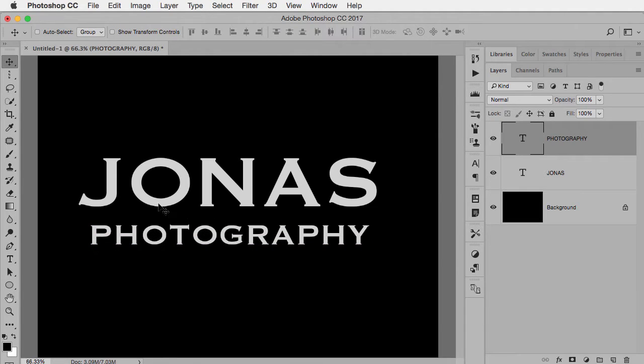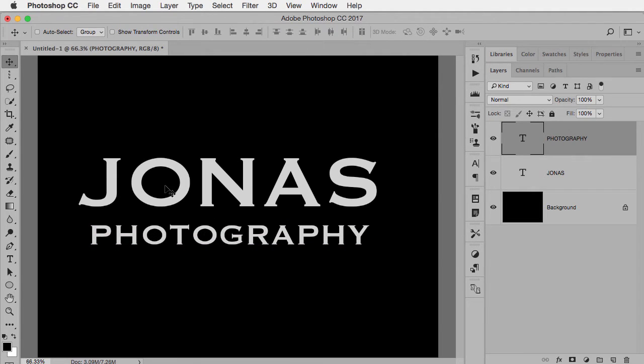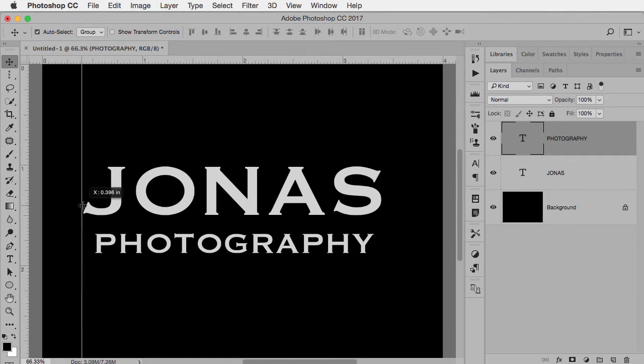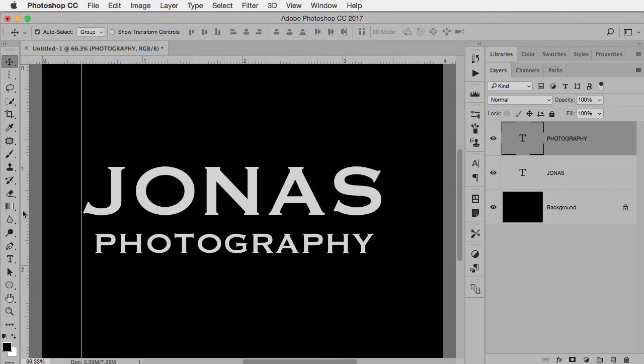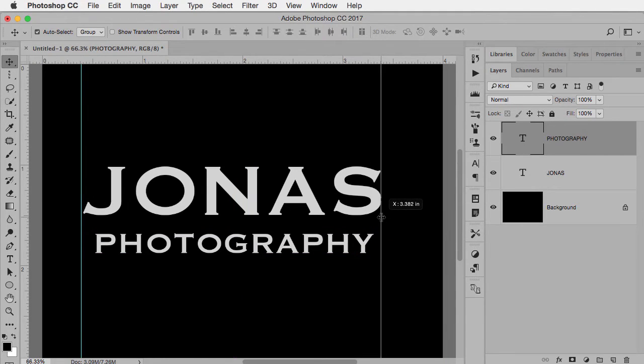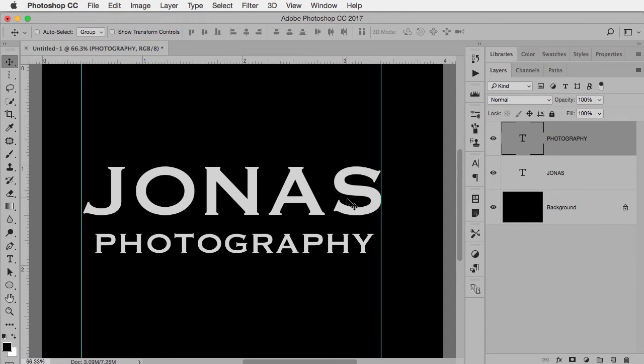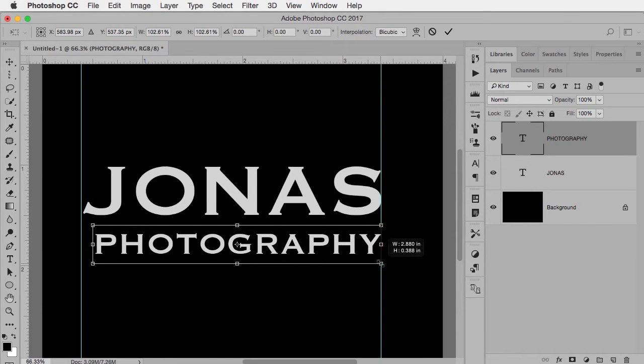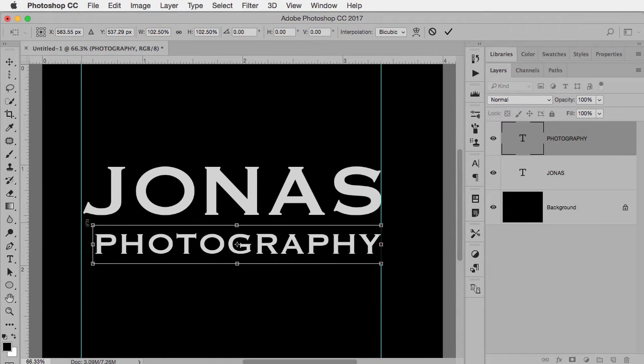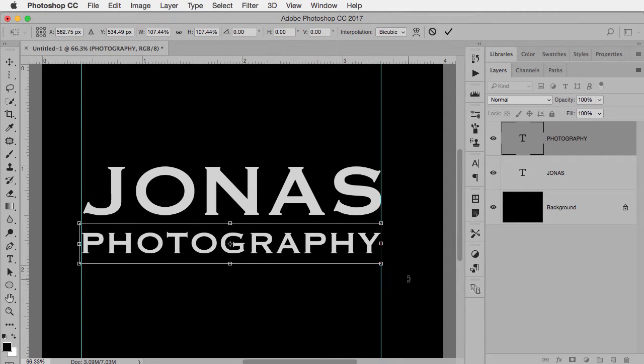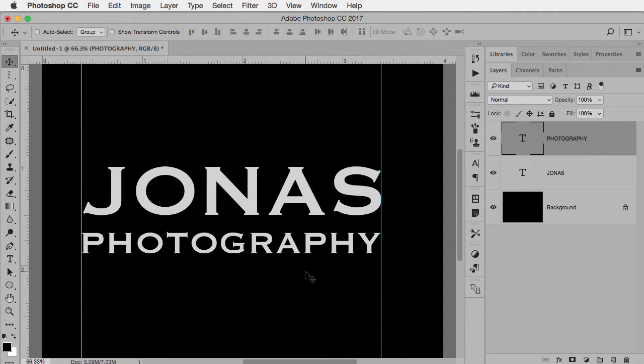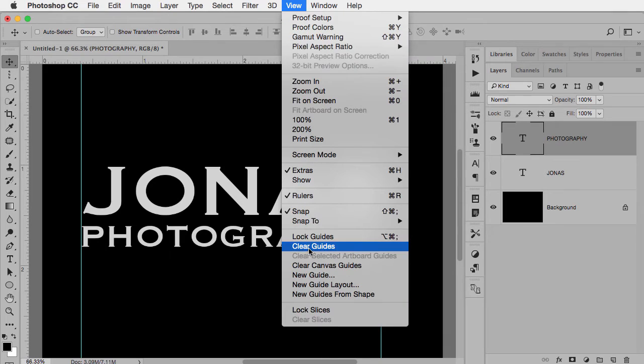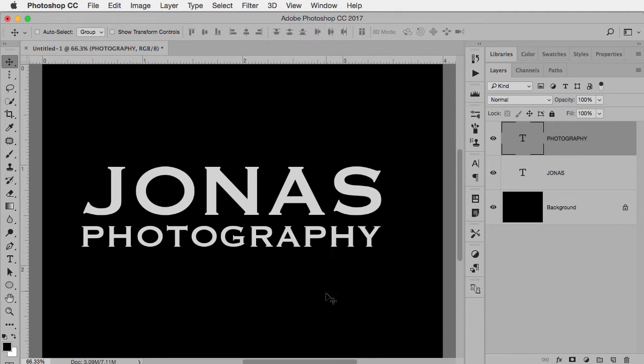Which of course is going to be way too big so we're going to use our controls to make it smaller. Now ideally I want these to be the same width. So I'm going to quickly show my rulers, command or control R and drag a guide onto each end of my text here so then on my photography layer I can use free transform to stretch this. I'm using the shift key to keep it proportional. There we go. And let's move it up just a little bit. Now that I've done that I can get rid of my guides.